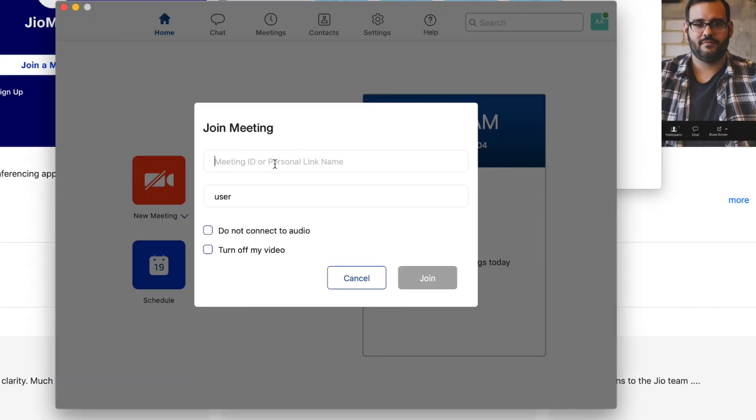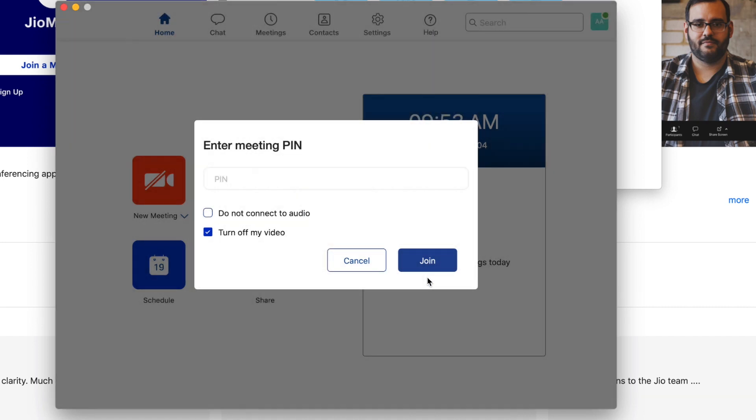Let us join the meeting with the meeting ID. You can turn on and off your video or audio based on your participants.